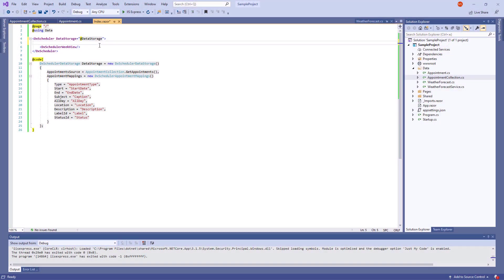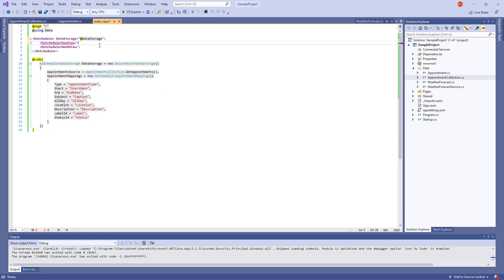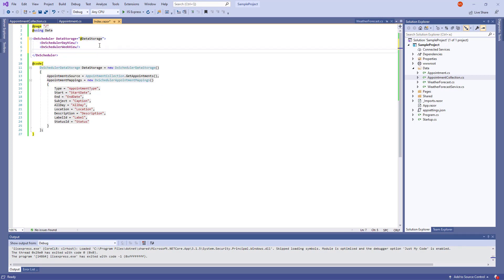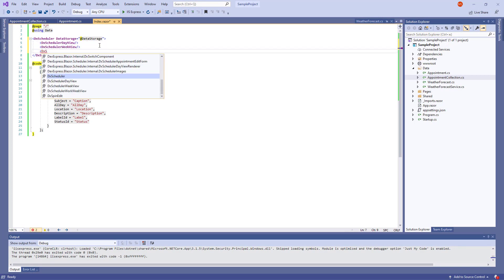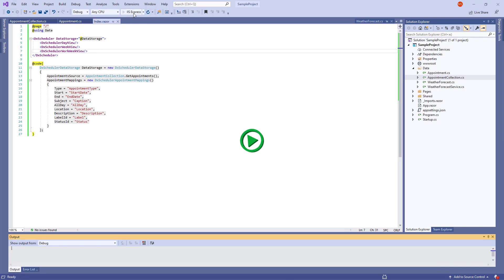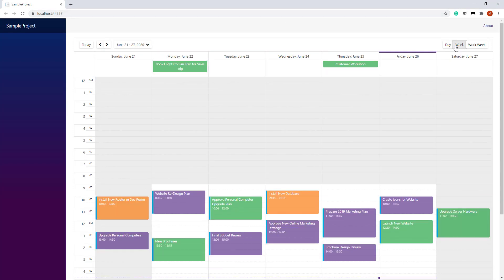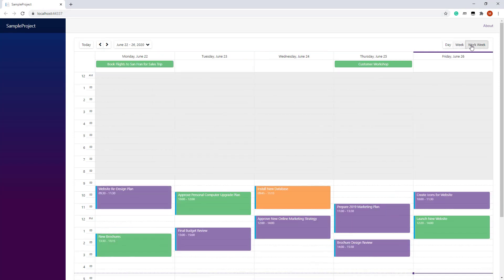Let me add more Views – a day view and work week view. And run the App again. The Scheduler now displays the day view because it is defined first in the markup. To switch between Views, I use the View selector.